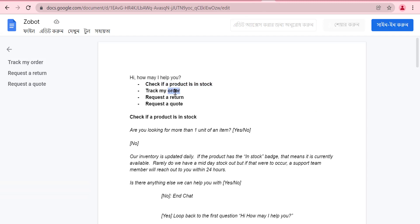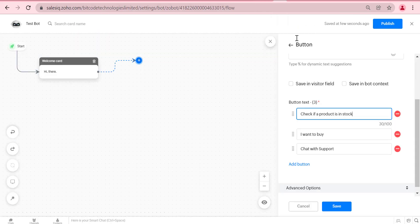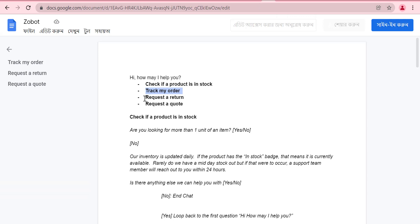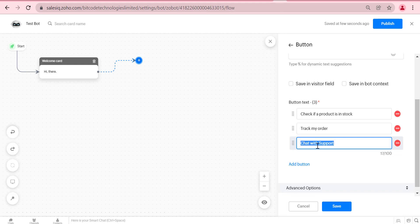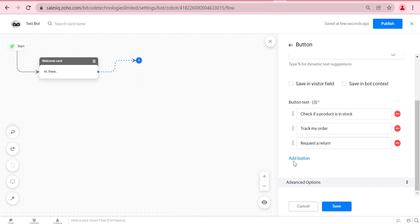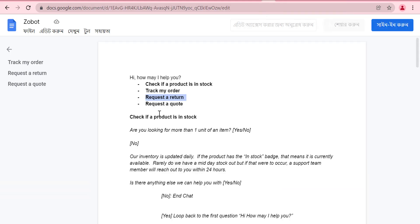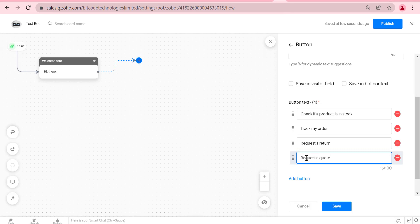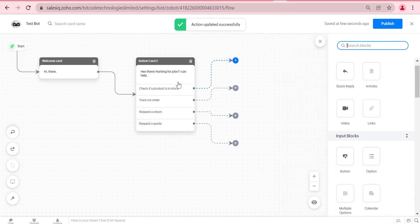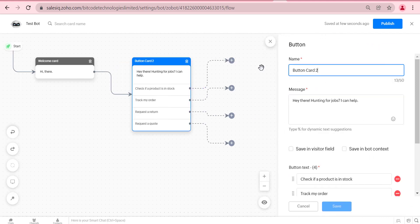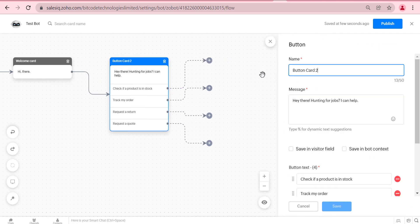After the quick reply block we will use a button block. In the button block we will add some buttons with the messages. Then we will add another button block there.